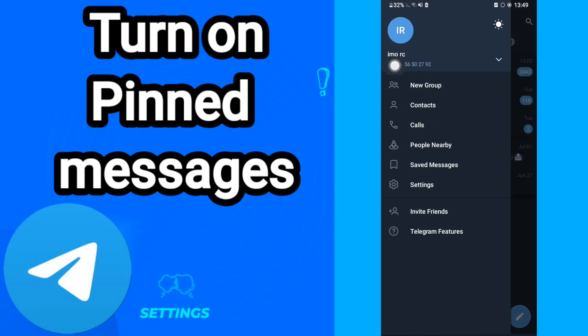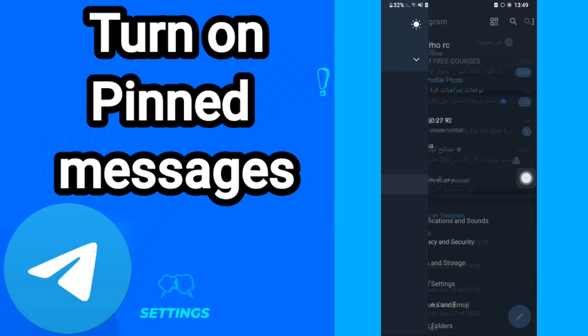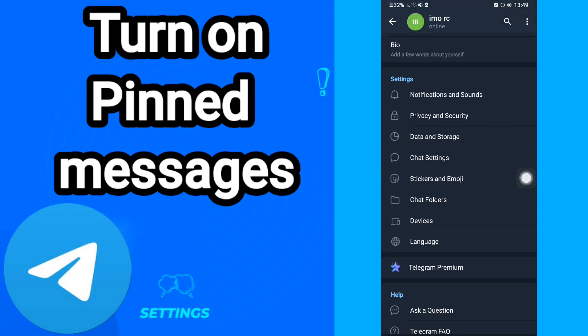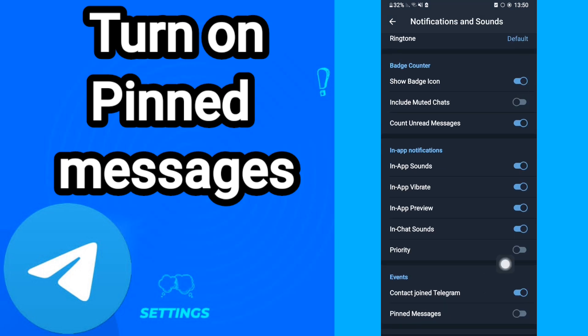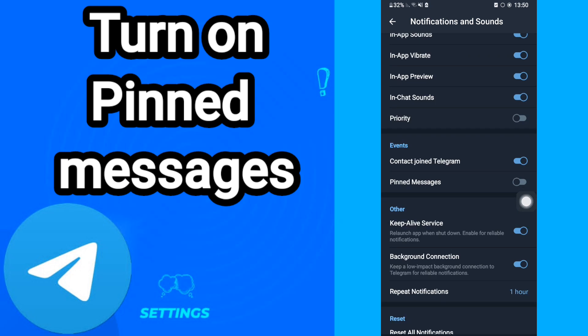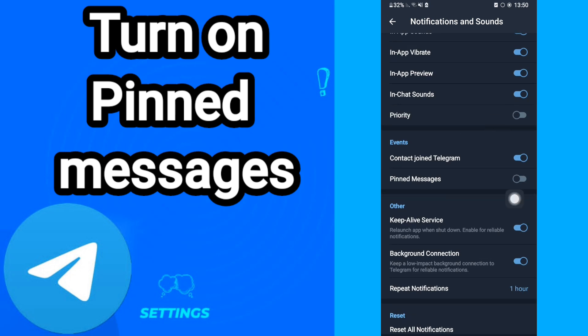Click, and after that in this page we will go to Settings. When you see this page, we will enter Notifications and Sounds. After that, when you go to this page, we'll click here.